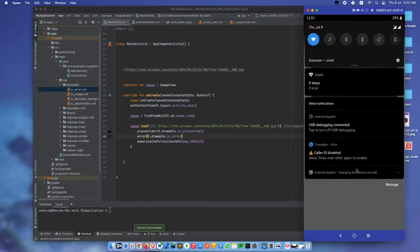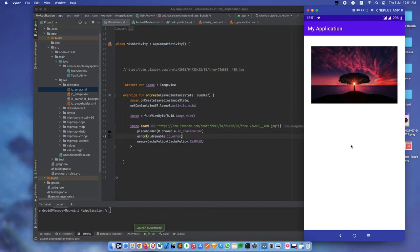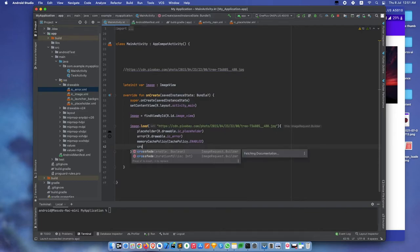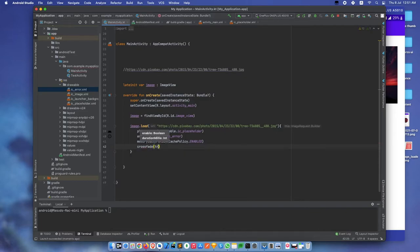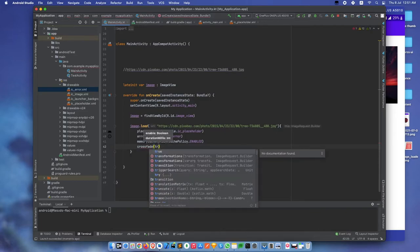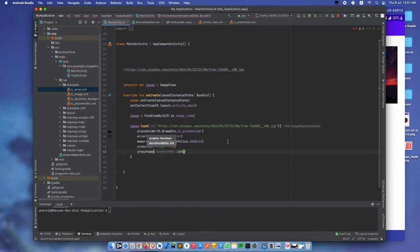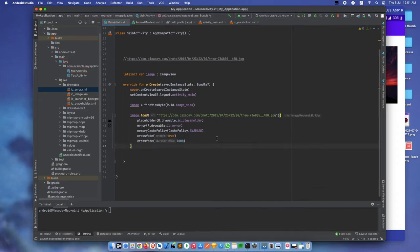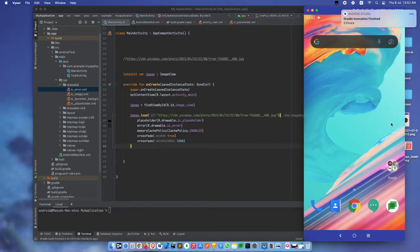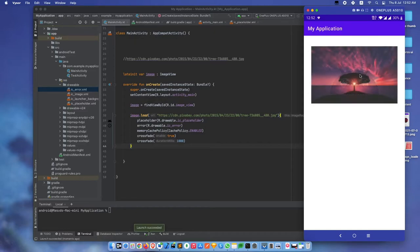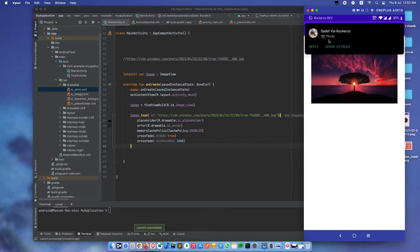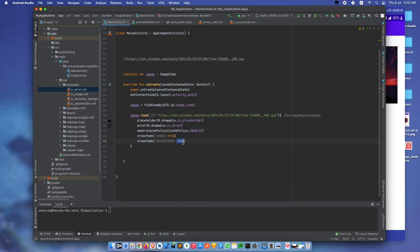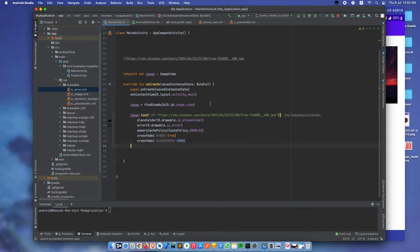Let's turn on our internet connection again. We have more features like crossfade. Set crossfade to true and we can add a duration for this crossfade. Let's build again. The crossfade is working, taking a thousand milliseconds which means one second.